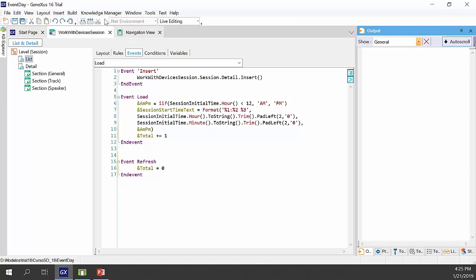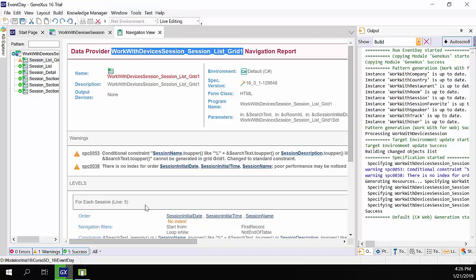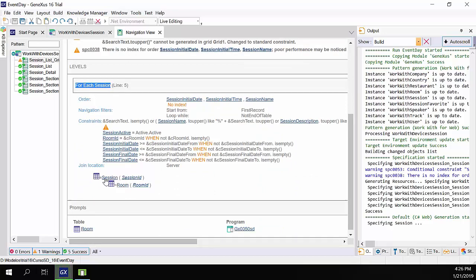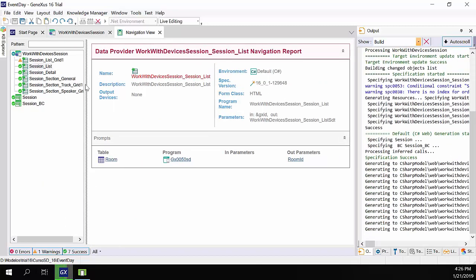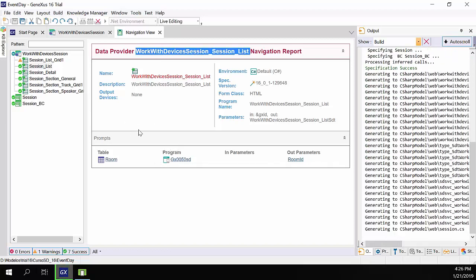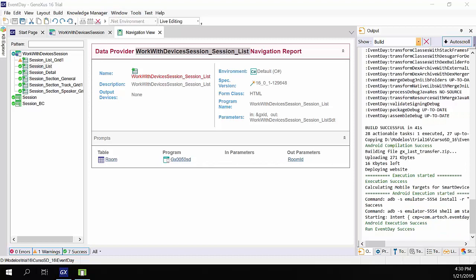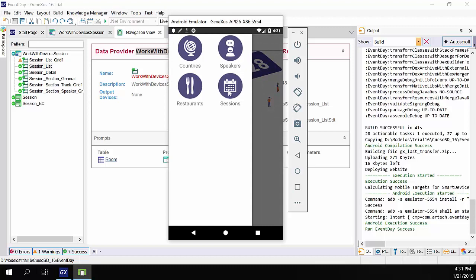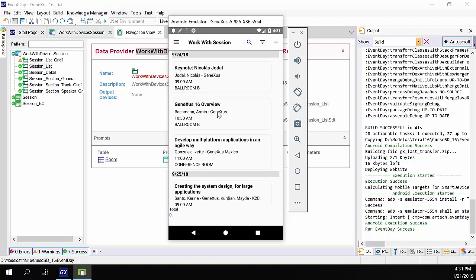Let's execute the application. While it's generating, let's take a look at the navigation list. Note that for the list, we have two data providers. The first one is associated with grid1, named workwithdevicessession_session_list_grid1. This data provider accesses the session table and the room table to solve the grid data, with filters and corresponding conditions viewable there. The next one is generated for the fixed part, called workwithdevicessession_session_list. Note that this data provider is not accessing any table because there are no attributes in the panel participating in the fixed part, the grid, or the start or refresh events. Now we access the emulator and go to sessions. Note that it's already shown the total variable with value zero, and then the grid records were loaded — and why is this the case?